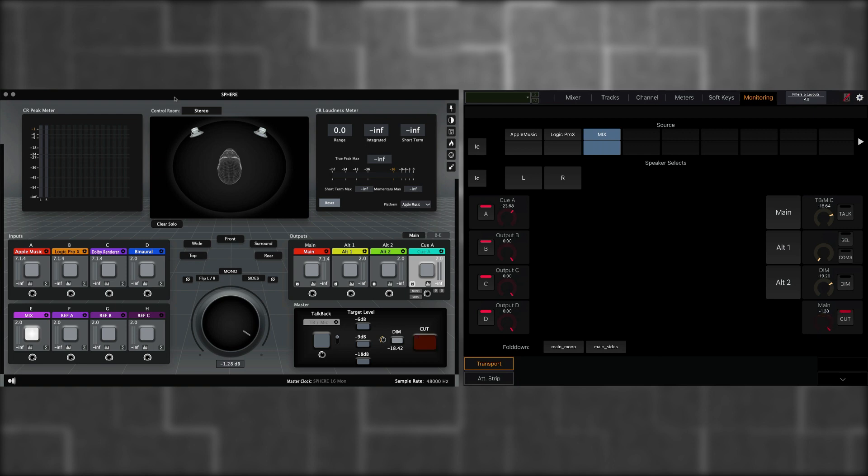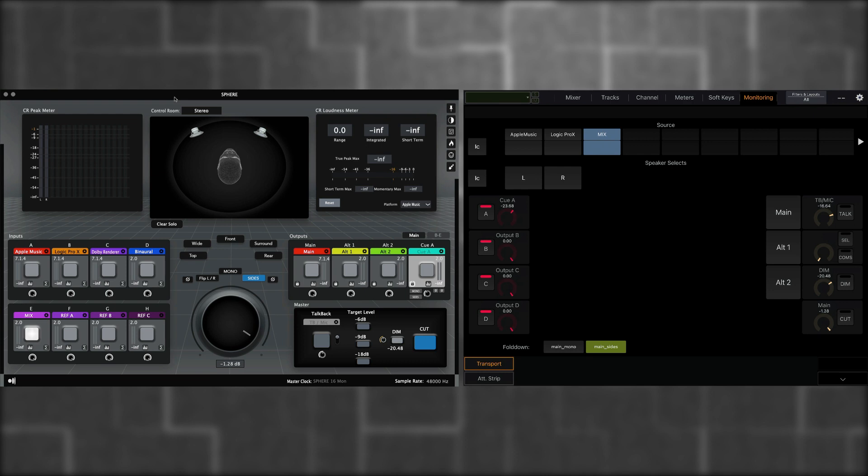You can press Cut, which basically mutes the output. And you can also engage Dim, which will turn down the volume of your mix by the set amount. Down below, you have two fold down options. Again, which correspond to the application. Which allows you to monitor your mix in mono. Or allows you to monitor the side's information of your mix.